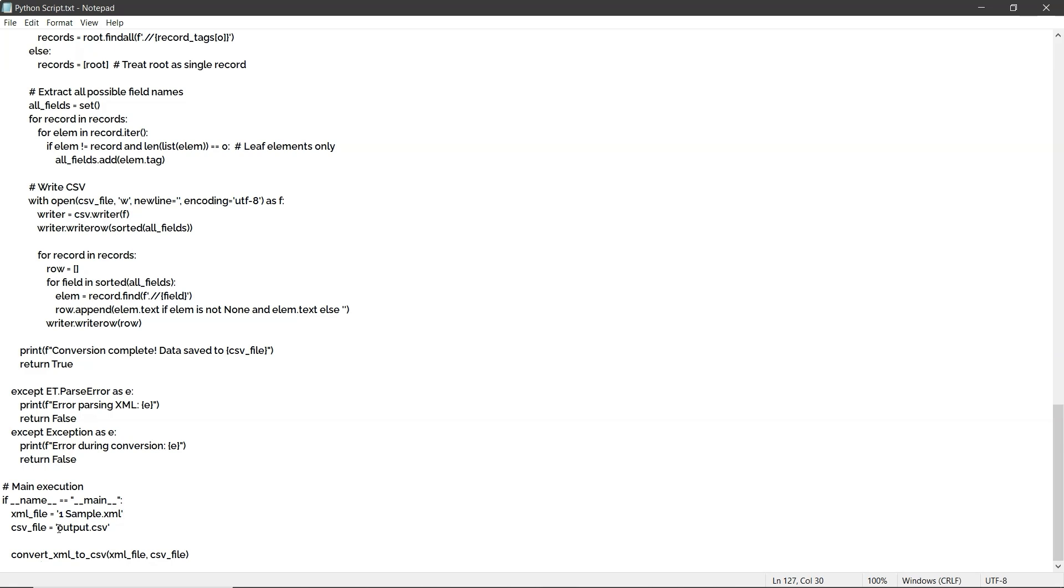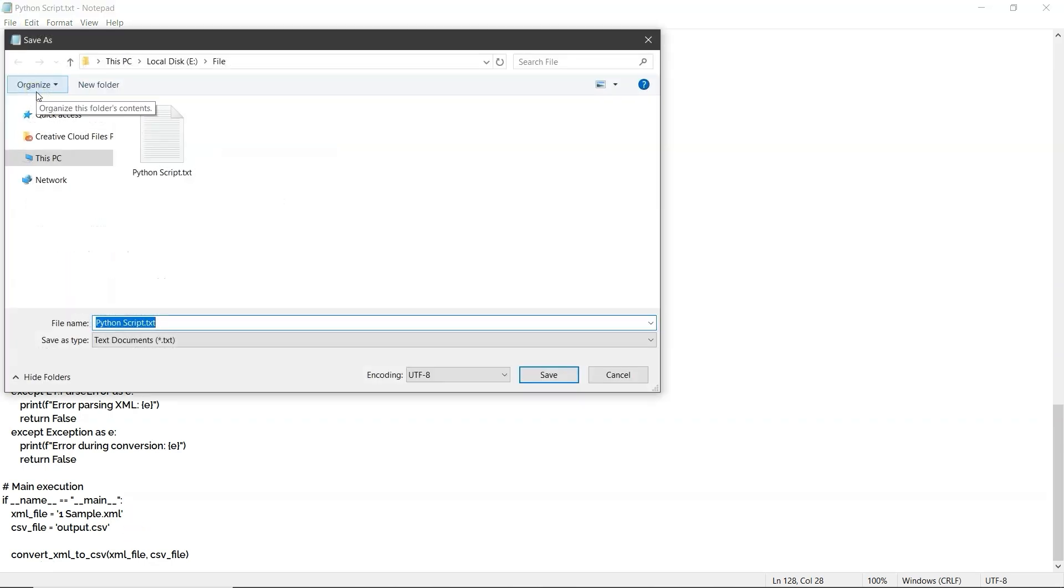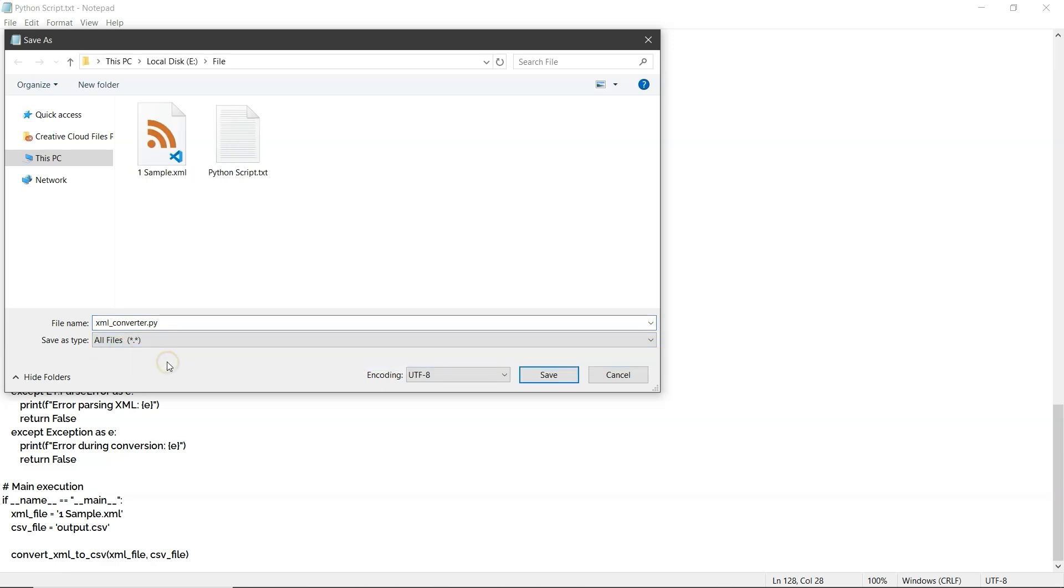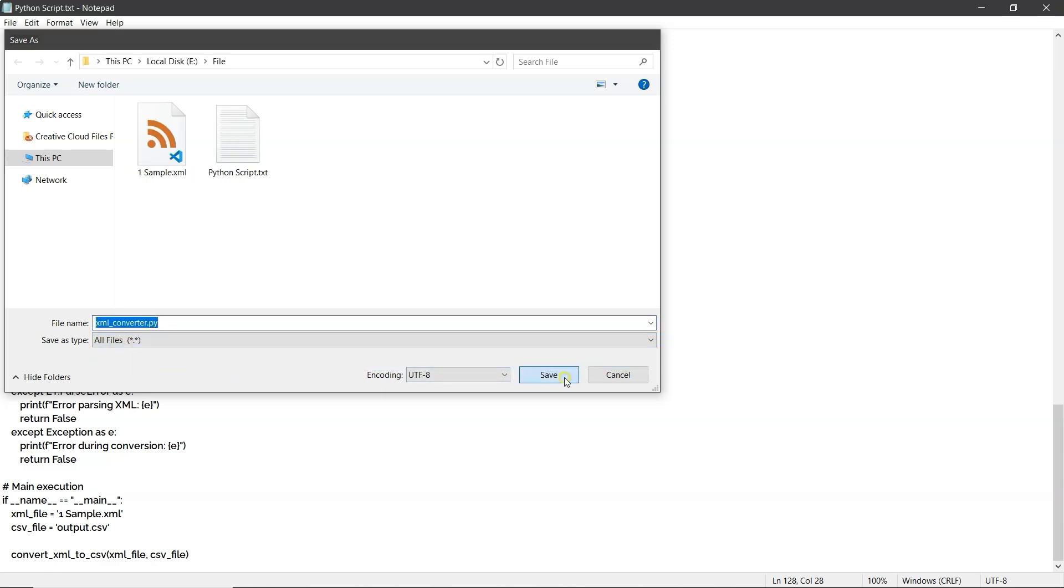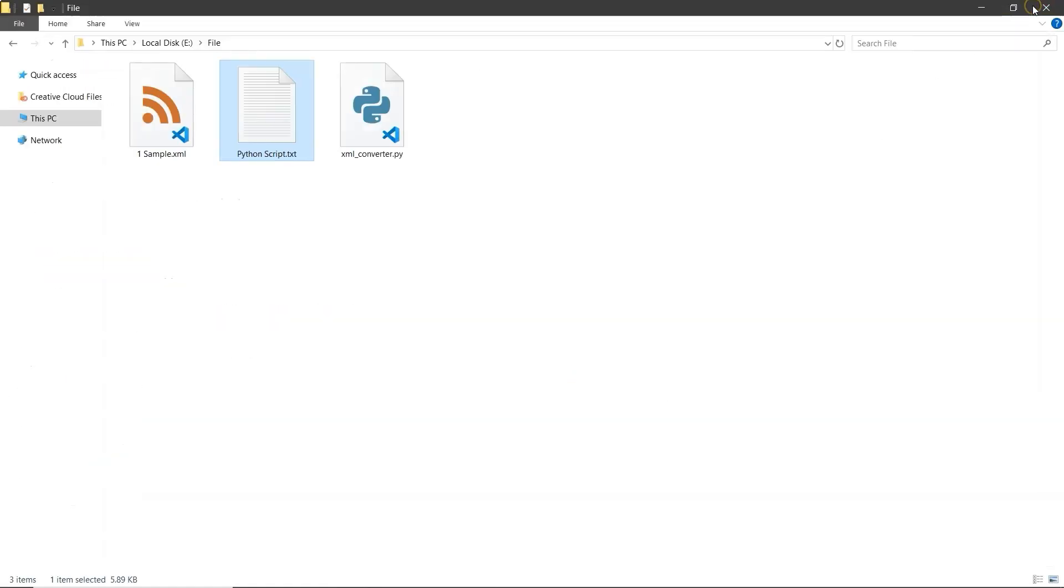Also set a name for the output CSV file and make sure it ends with .csv. Next, go to the top left, click on File, Save as. Set the file name as XML underscore converter dot py. In the Save as Type drop-down, choose All files, then click Save. Now you can close the editor.